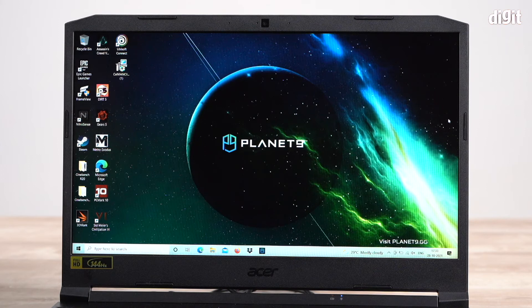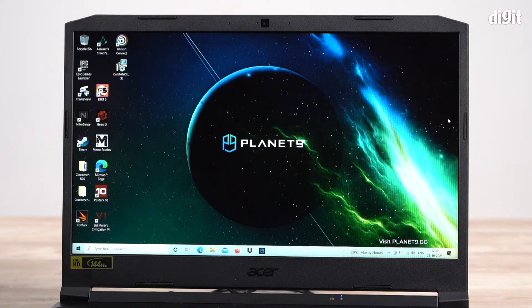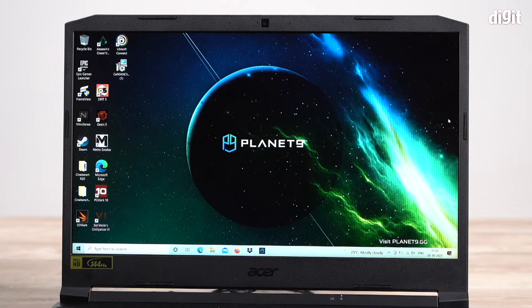Hello and welcome to Digit. In this video I'm going to show you how to customize the performance of your Acer Nitro 5 laptop.